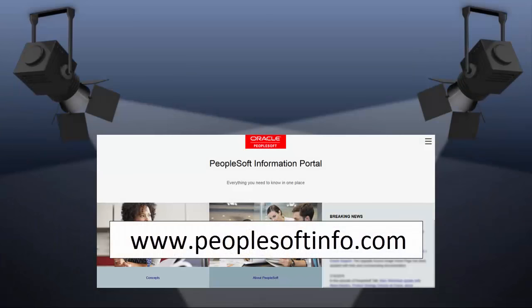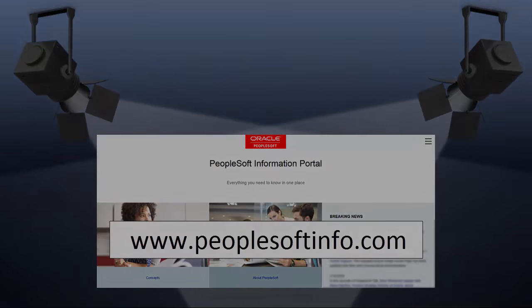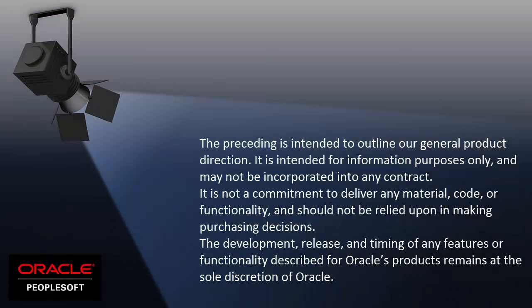We've only shown you the highlights of the features in this PeopleSoft update image. For more information about these features and the other enhancements, see the CFO tool, release notes on My Oracle Support, and go to the PeopleSoft Information Portal for updates. We'll see you next time.